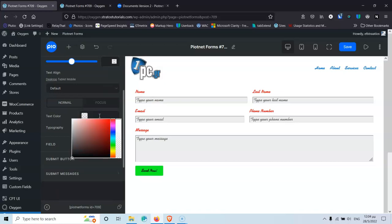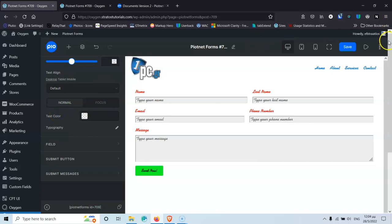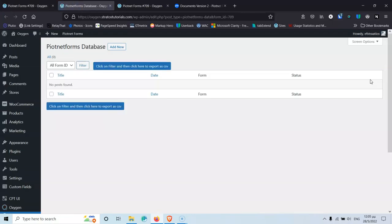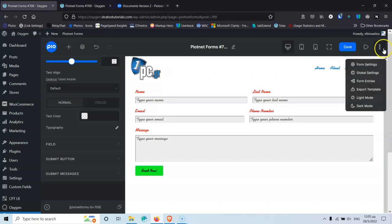Let's go into the form entries — this opens the Piotnet database where you can see all the visitors who have already submitted the form. We also have an Export Template option, so you can export the form and import it into a different website.